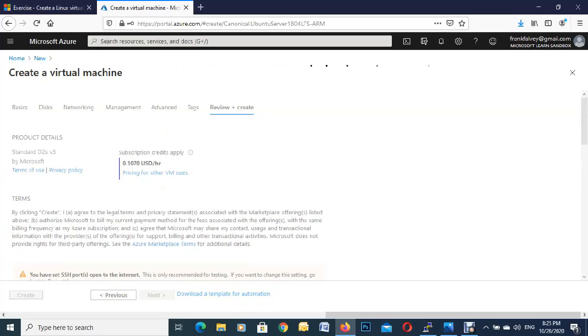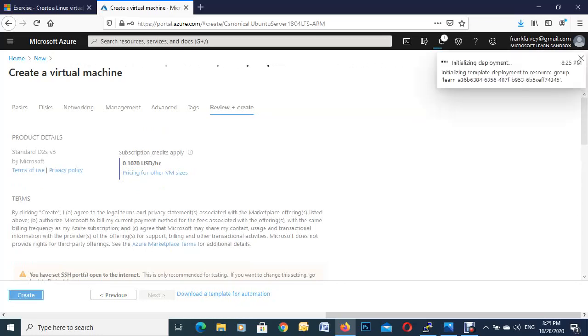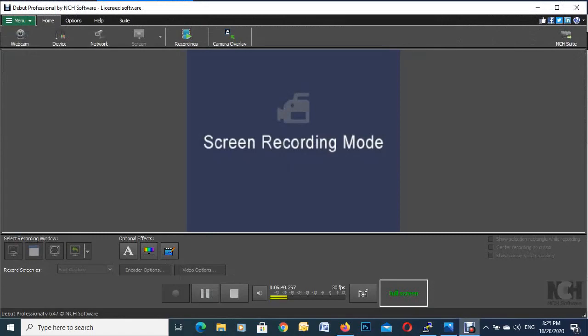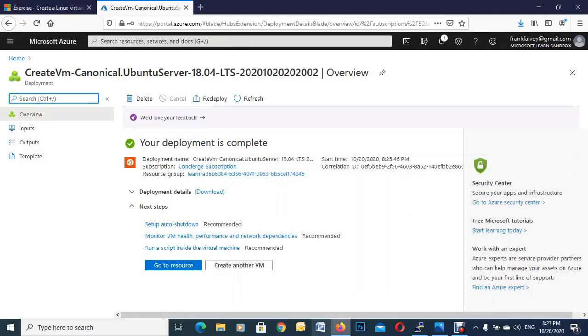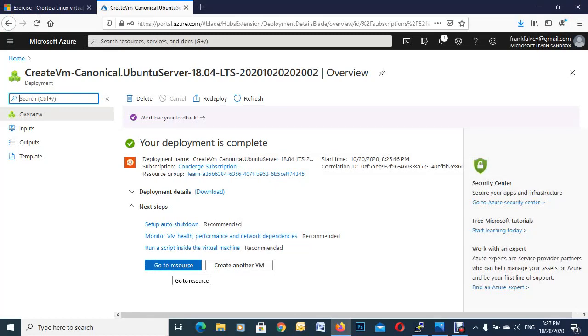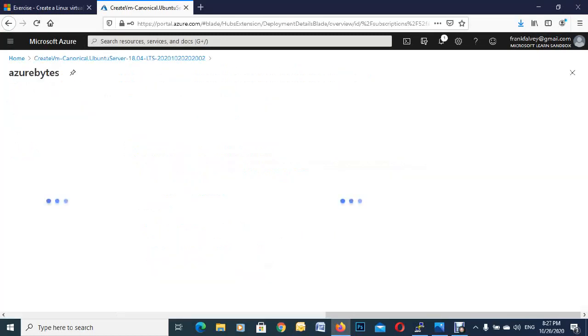So we're just going to hit on create. And this takes a couple of minutes. So what I'm going to do, I'm just going to pause the tape for now. So the deployment now is ready. So we're just going to go to resources down here, or you can refresh the page as well. So I'll click on resources.